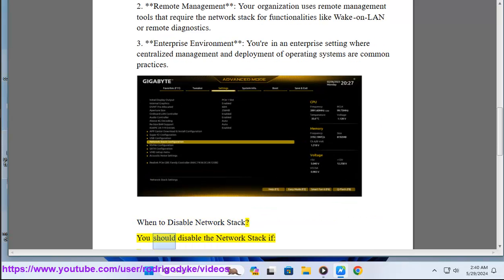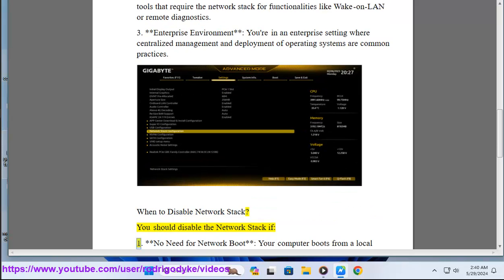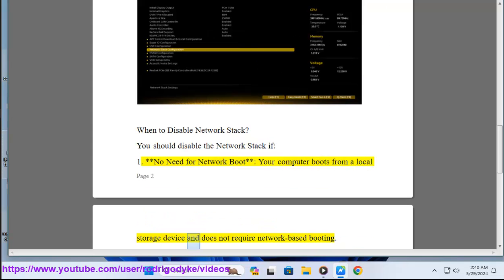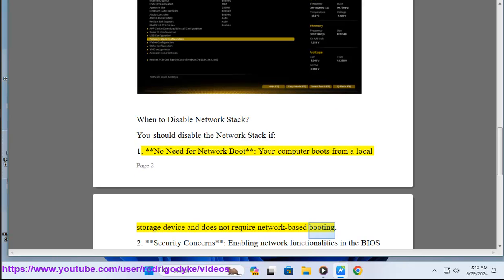When to disable network stack? You should disable the network stack if: Number one, no need for network boot. Your computer boots from a local storage device and does not require network-based booting.